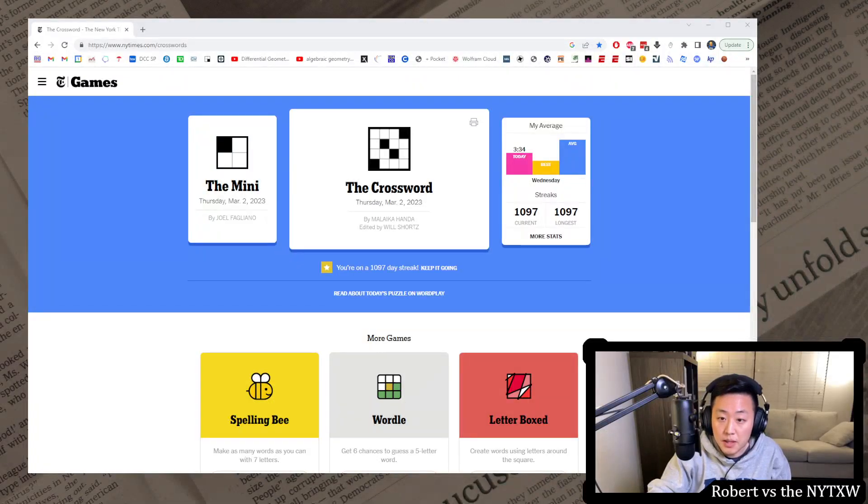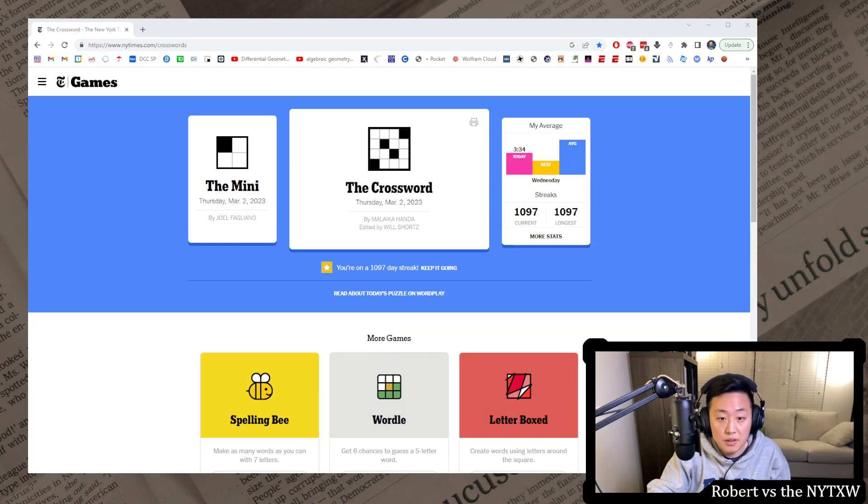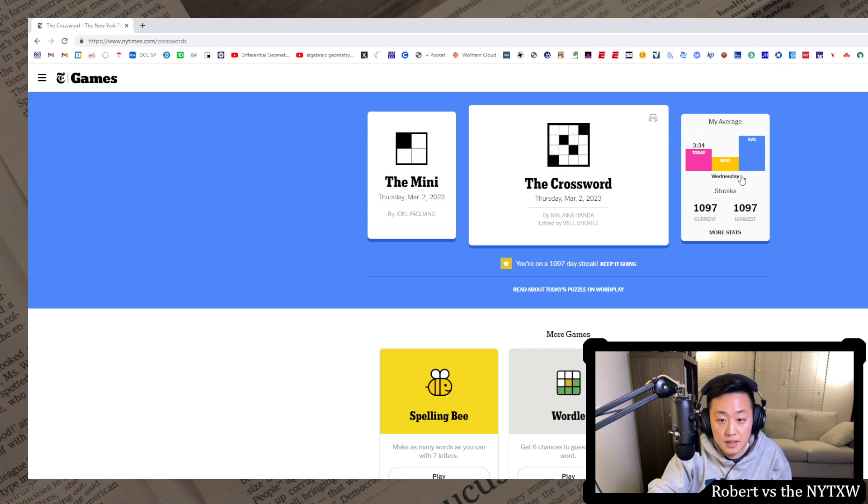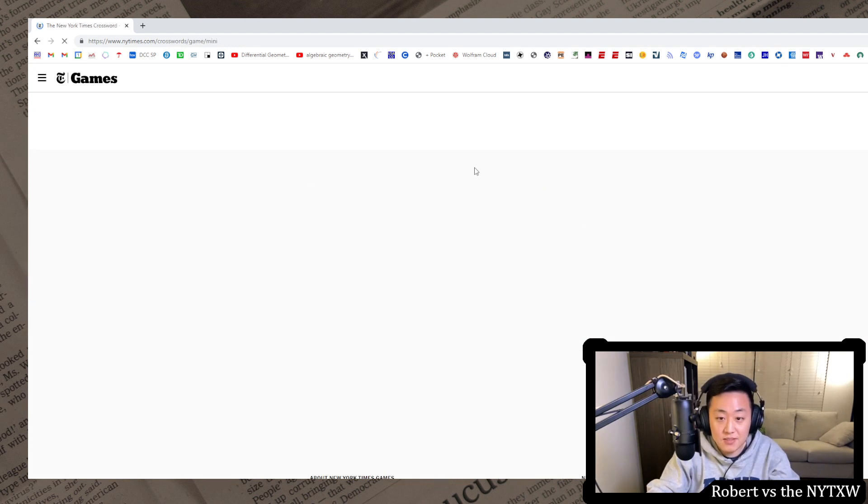Hello, and welcome to a Thursday edition of Robert vs. The New York Times crossword. Today we're going to do the Thursday, March 2nd, 2023 crossword. Going for that 1,098 day streak.